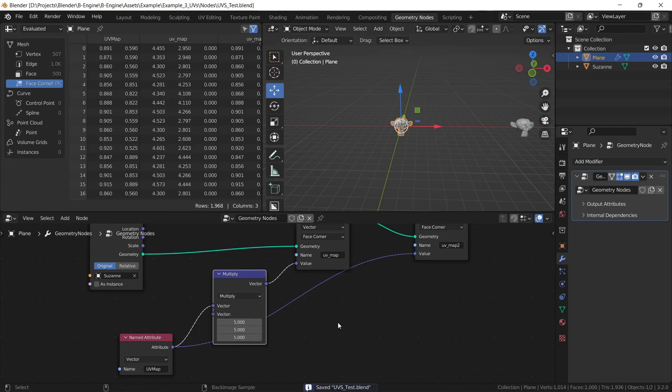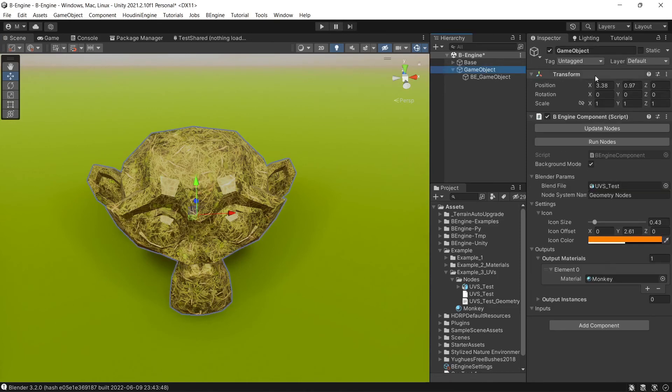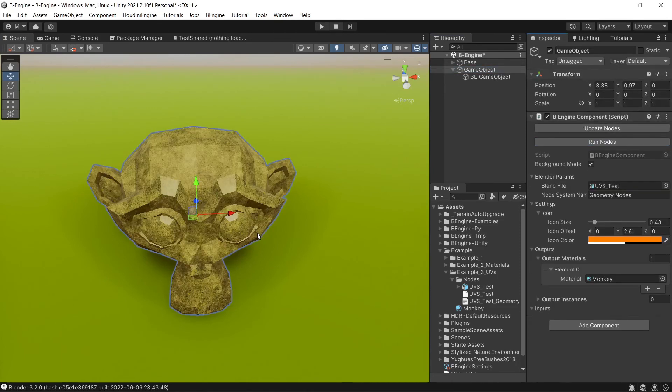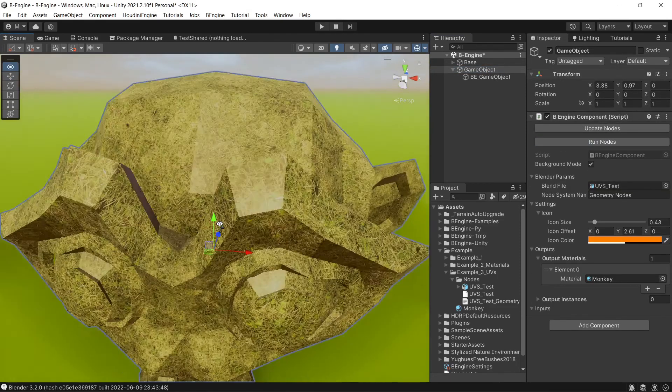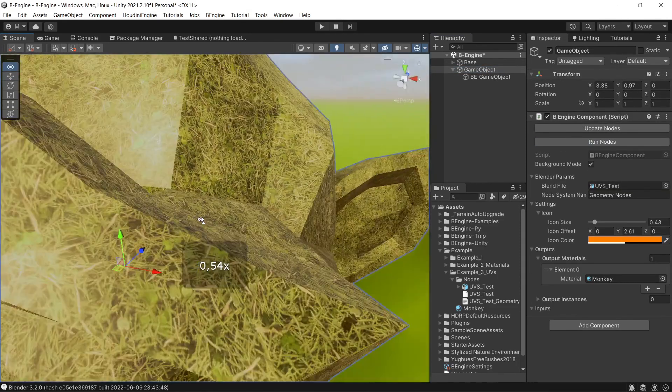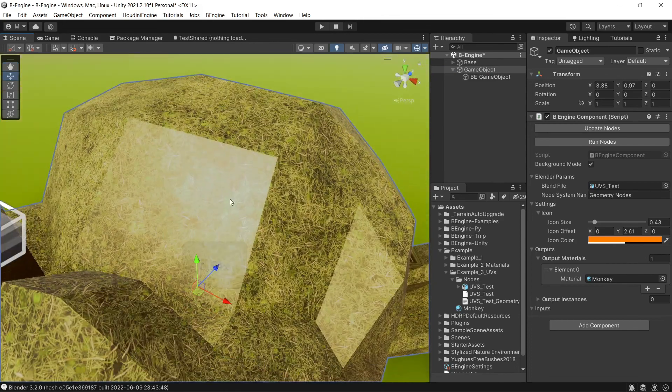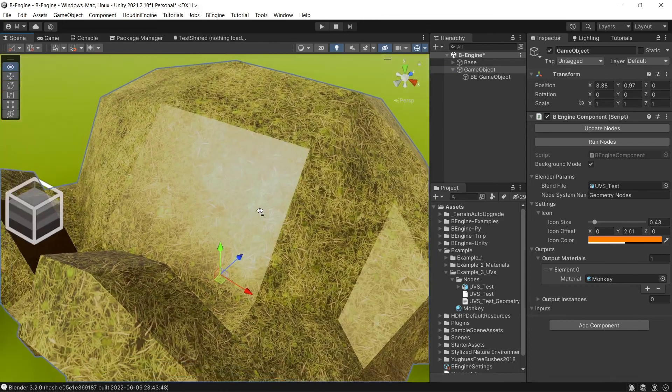Let's save and run nodes. Yeah, you can see UV map plus scale.